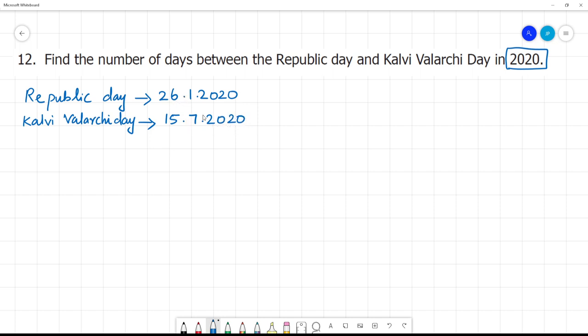So the difference between these two dates — we will calculate in 2020. Now we will calculate month by month.